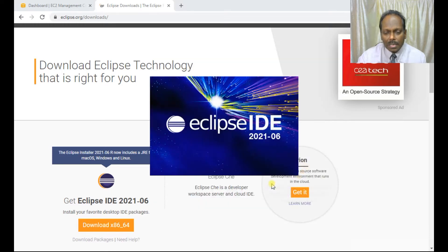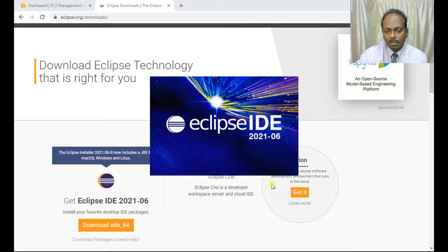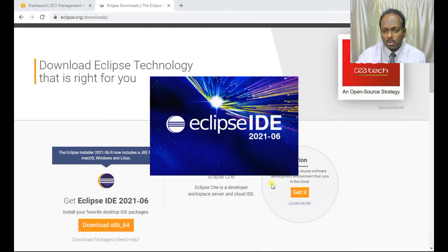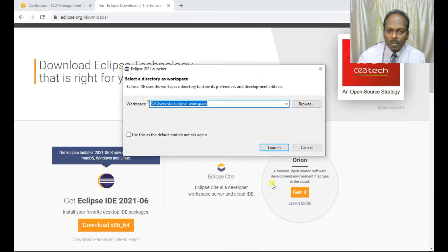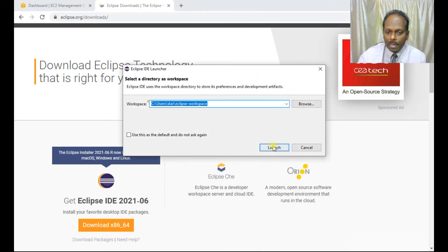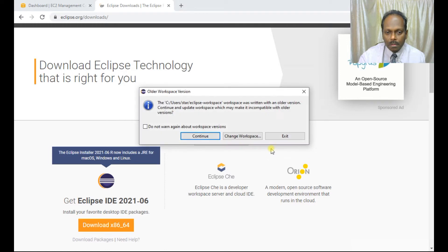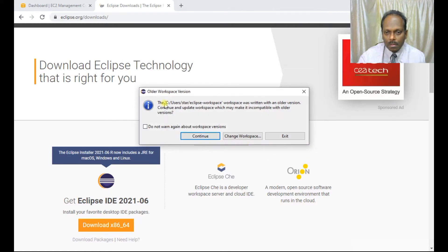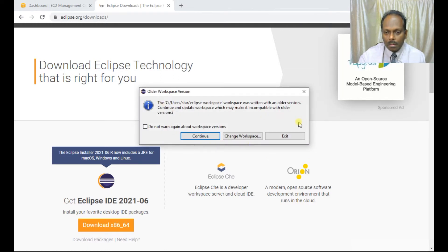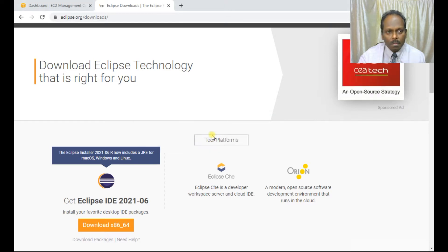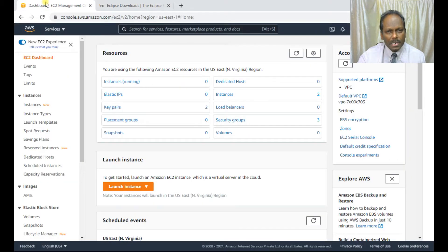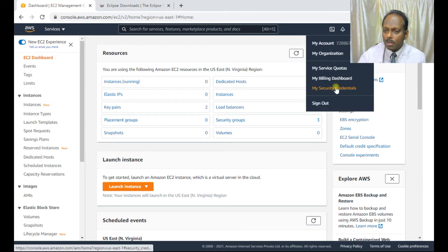Once the installation is finished, you can launch the Eclipse IDE — this is version 2021. Click continue and meanwhile, you can go to your AWS account.